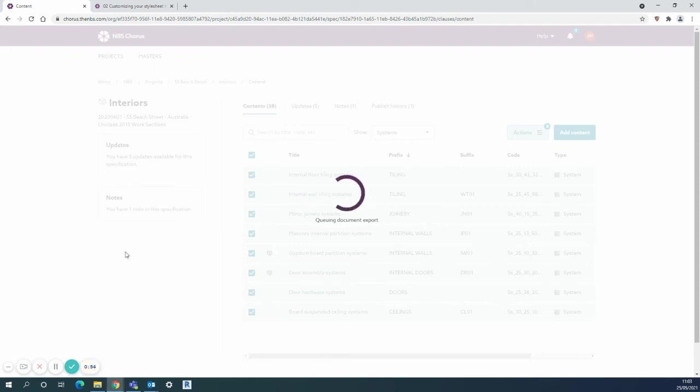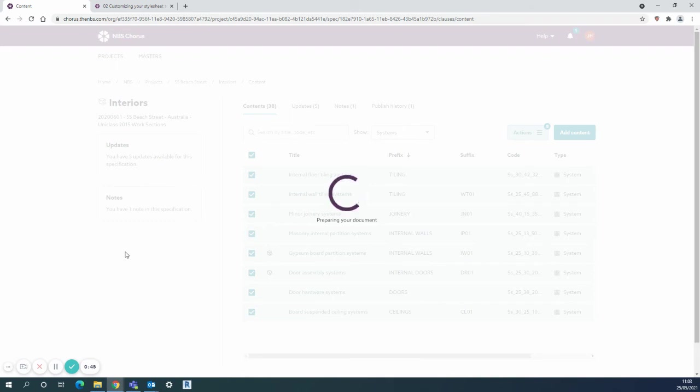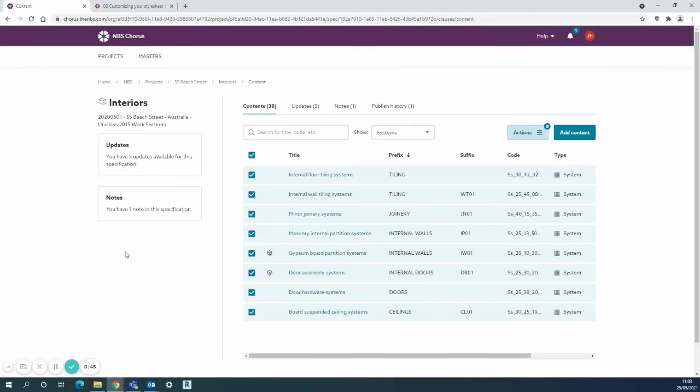Just show where the live links allow you to jump around the document pretty easy and you've published a specification in only just a few minutes.